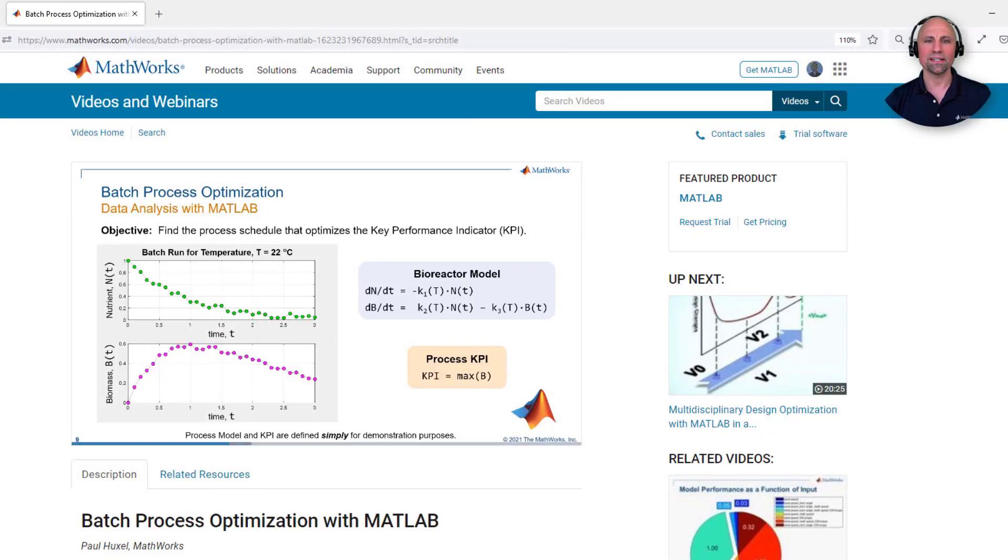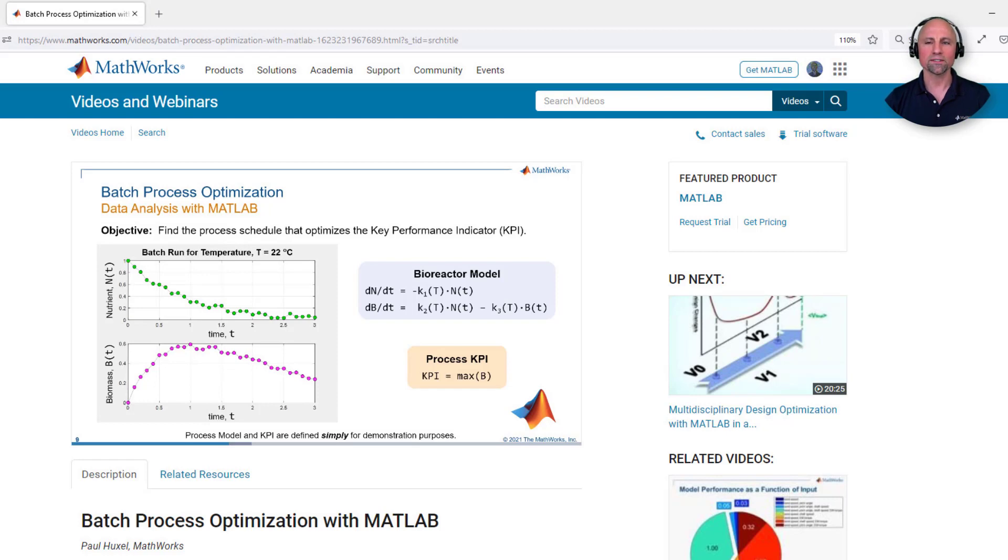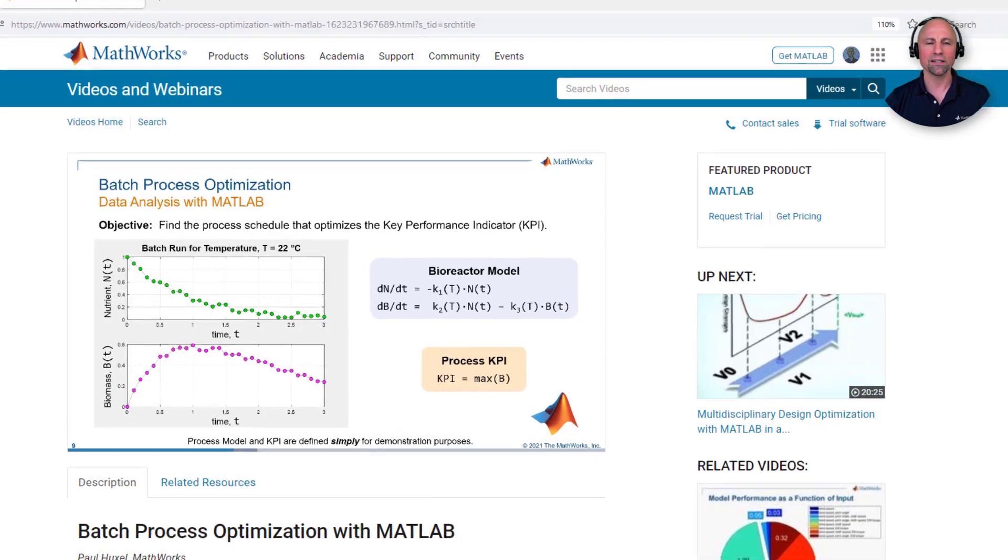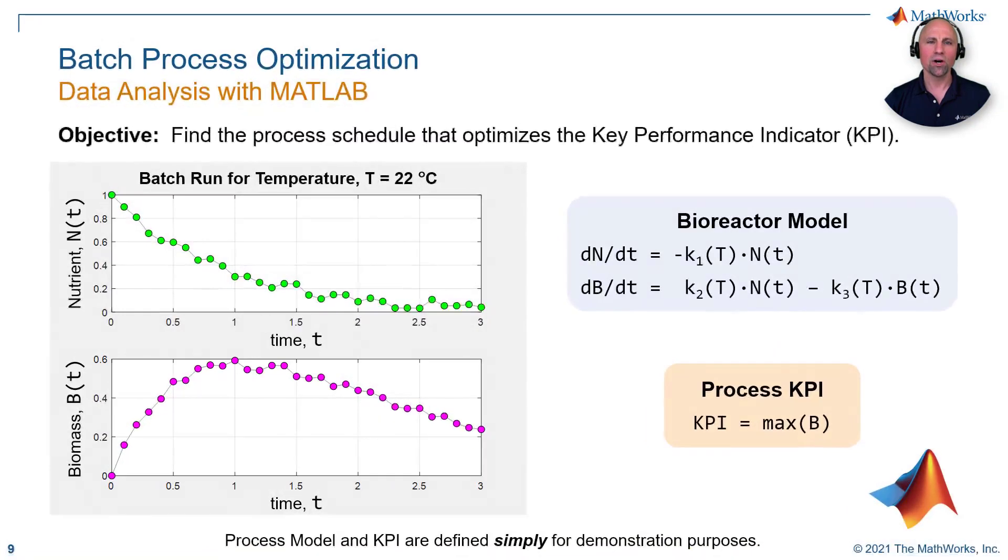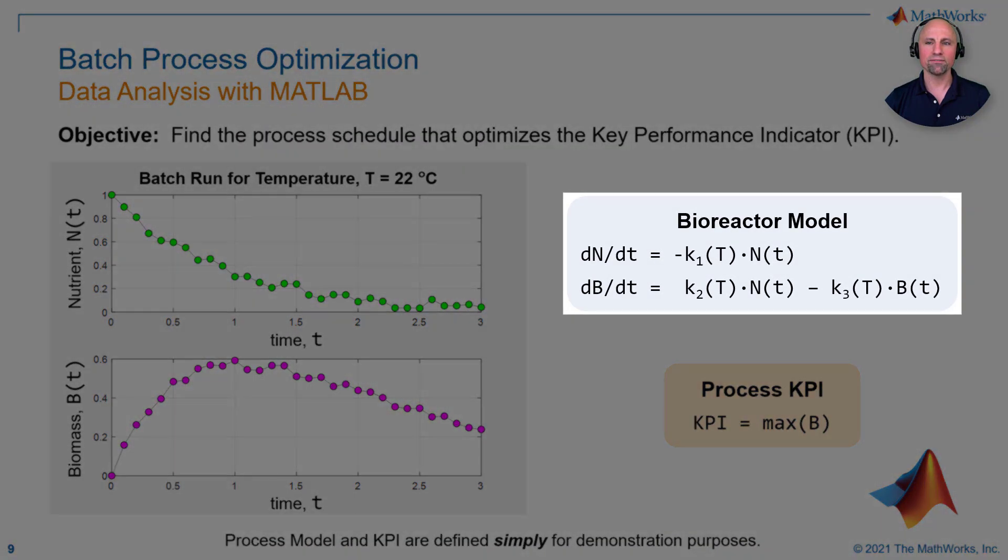The model we'll be building is based on the simple bioreactor model we posited in our recent webinar on batch process optimization. You can learn more about this problem by watching the video on our website, but for now all you need to know is that the ordinary differential equations you see here are a simple representation of the biomass growth and death cycle of an organism as it consumes and depletes a nutrient.